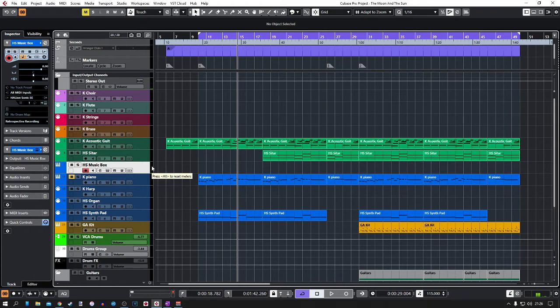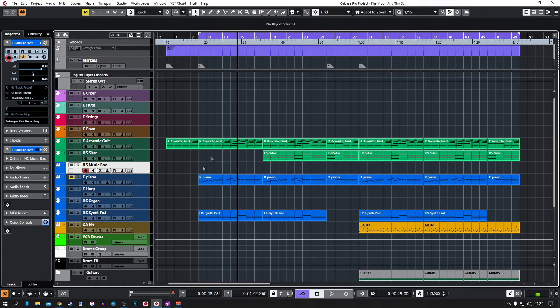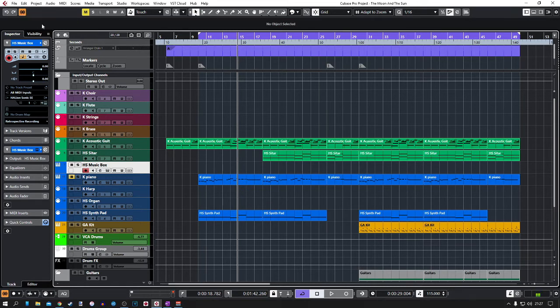And this also works with guitars or vocals, so if you're recording instruments live and you're getting a bit of latency, just before you press record on anything, just hit this button here and that'll temporarily disable all of the effects that's causing latency problems.